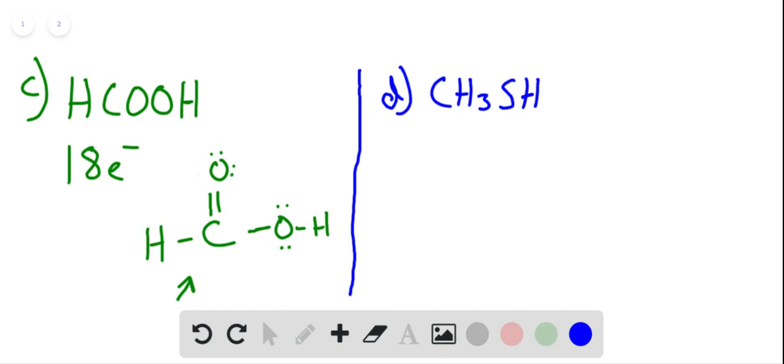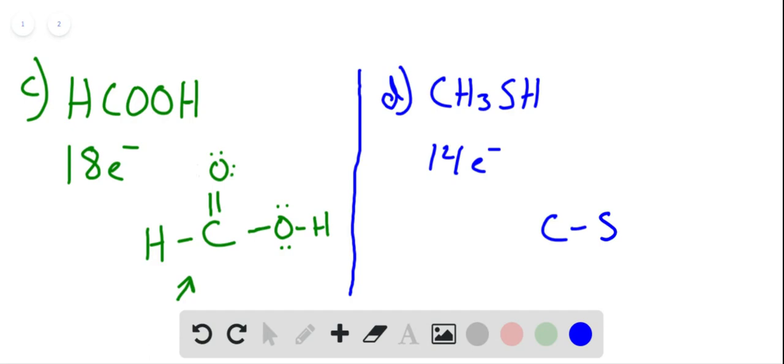First we count the valence electrons. We have 4 from carbon, 6 from sulfur, and 4 from hydrogen, so we have 14 valence electrons. We have carbon bound to sulfur, and we assign these four hydrogens. Based on the structure, three will go to carbon and one to sulfur.